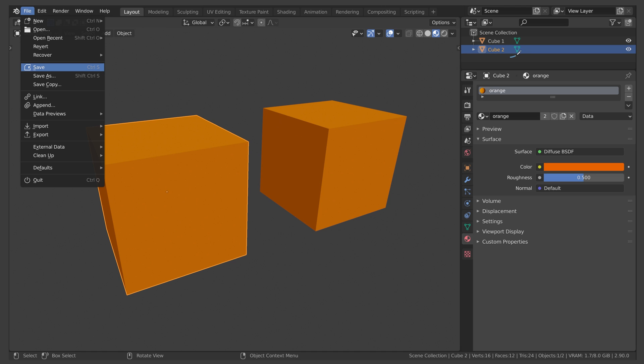If you have a look at the outliner here, you will see that we only have two objects in the scene, cube one and cube two. And when we saved the scene, both of these objects were using the orange material, meaning we had no objects in our scene using the green material.